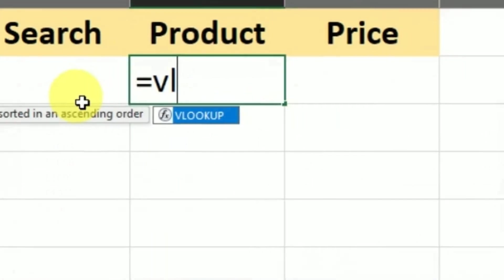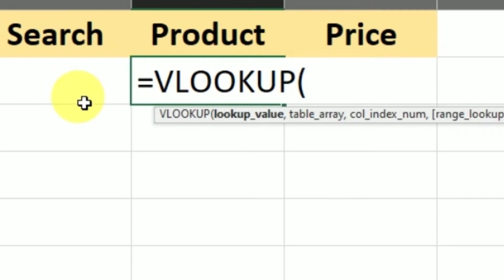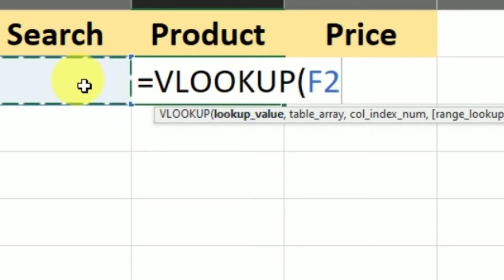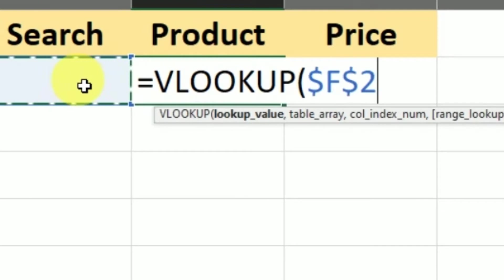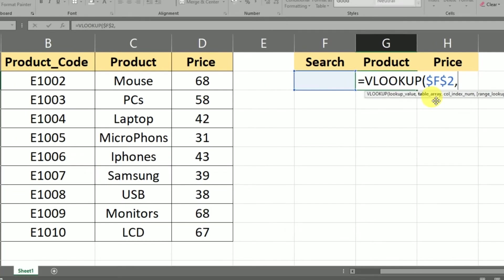So for that, type equals VLOOKUP and press Tab. The lookup value is the cell where you want to put the product code. Press F4 to lock that reference, then add a comma. After that, you have to enter the table array — the table array is the complete data. Select the whole data that you have.